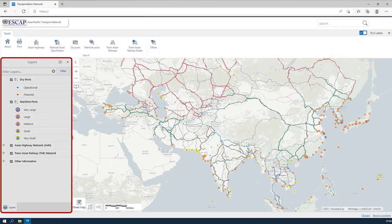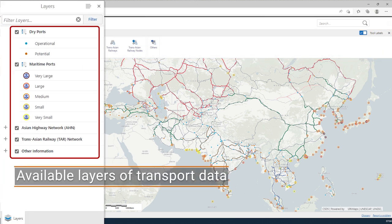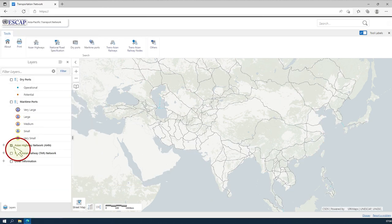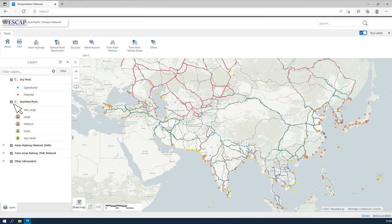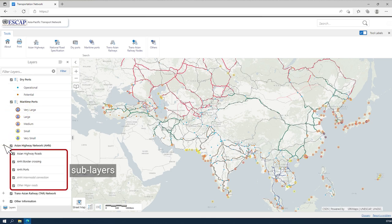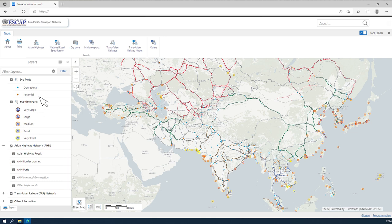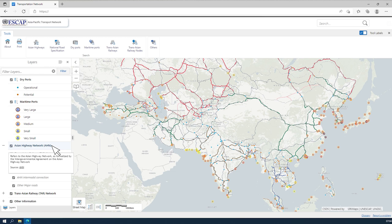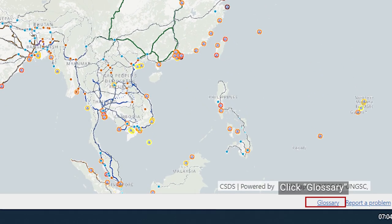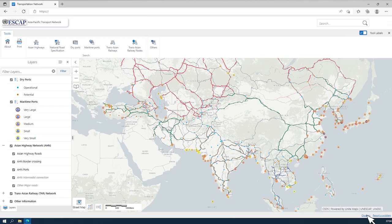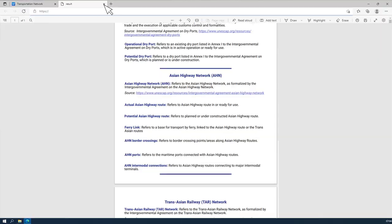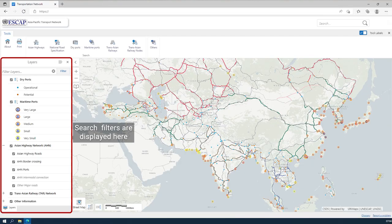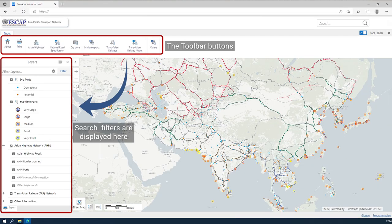By default, the panel area shows the different layers of transport data available. When any layer is selected or deselected, the related map content is updated. Layers can also contain sets of related sub-layers. Hover your mouse over a layer to get more information. Clicking Glossary in the bottom right of the APTN page opens a PDF document containing the full glossary of terms available.